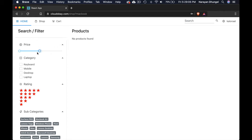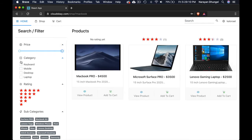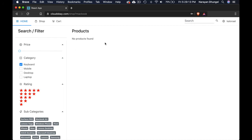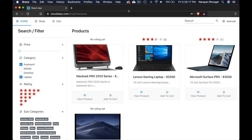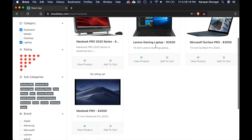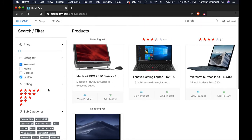Now the next one is category. User can filter the products based on category as well. So let's say keyboard, I don't think we have any products on keyboard. Let's say laptop. We got four items in laptop.